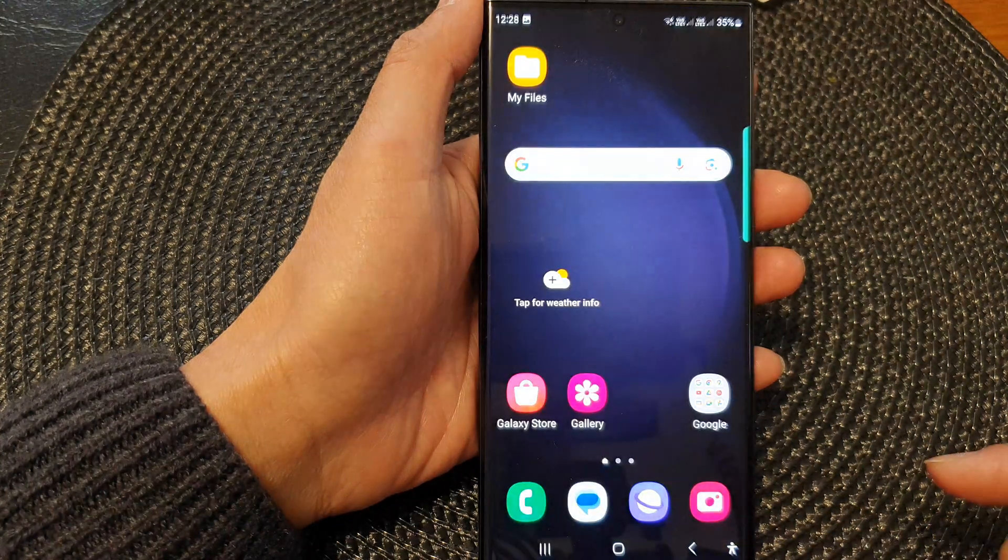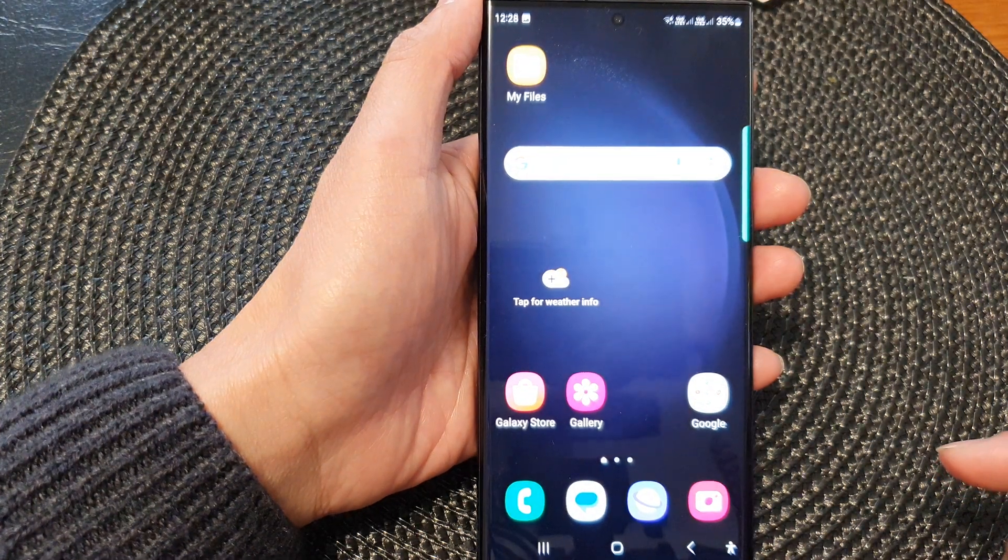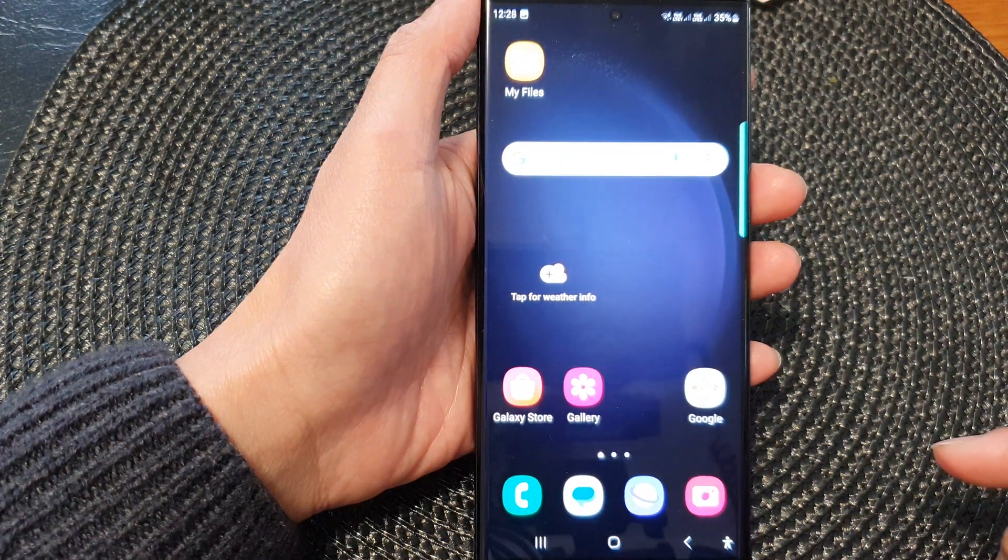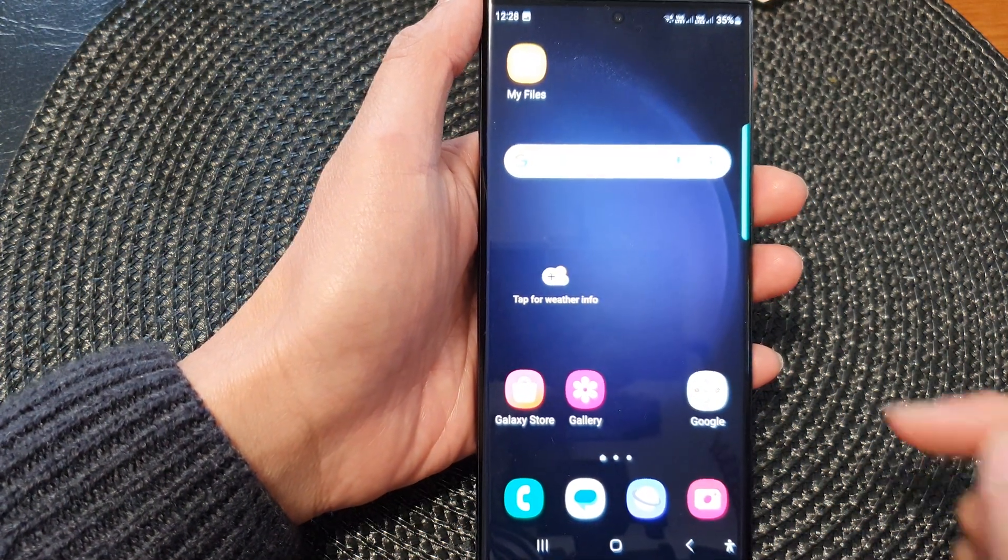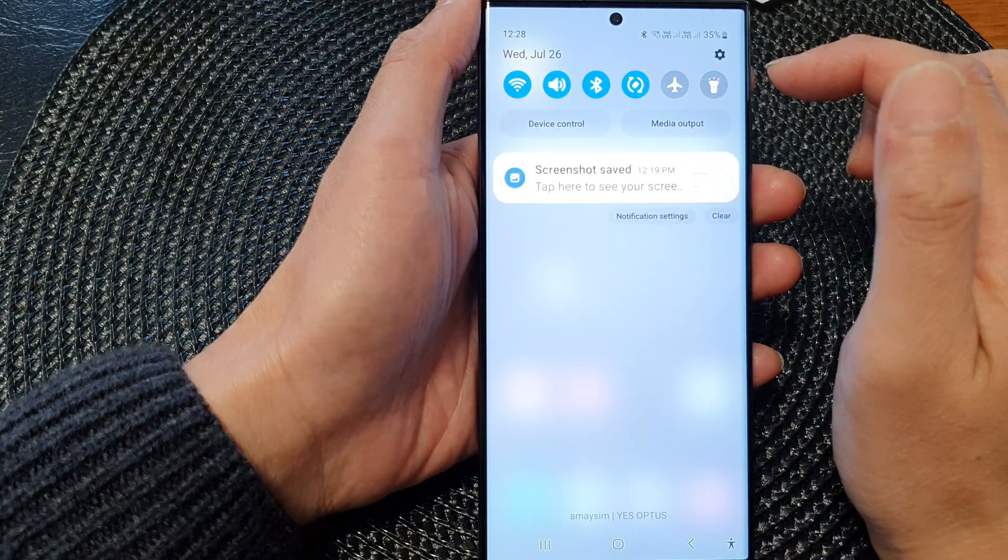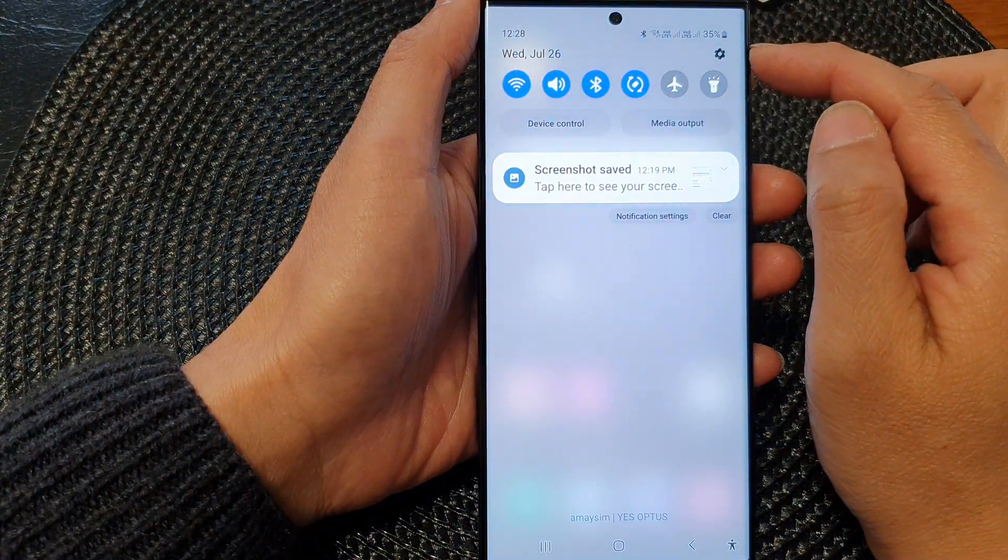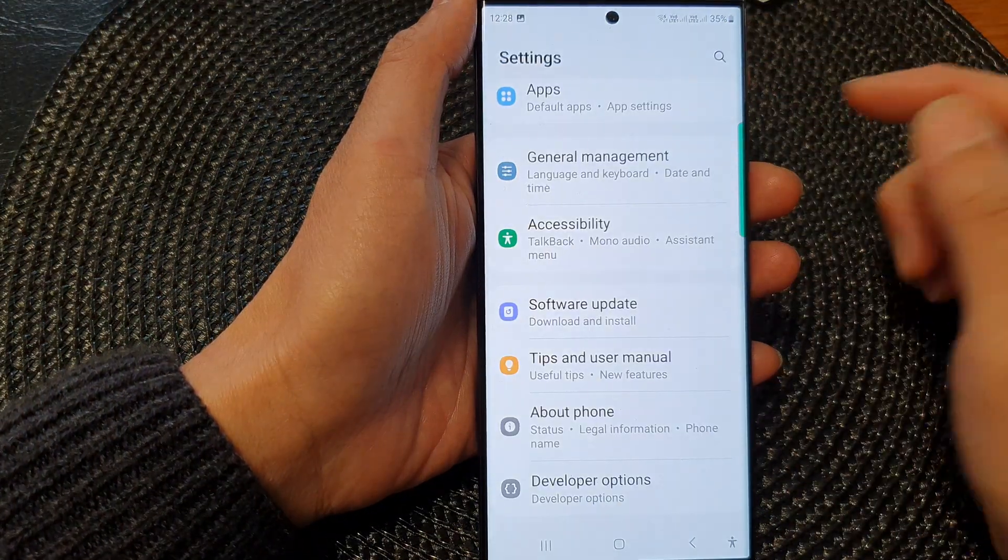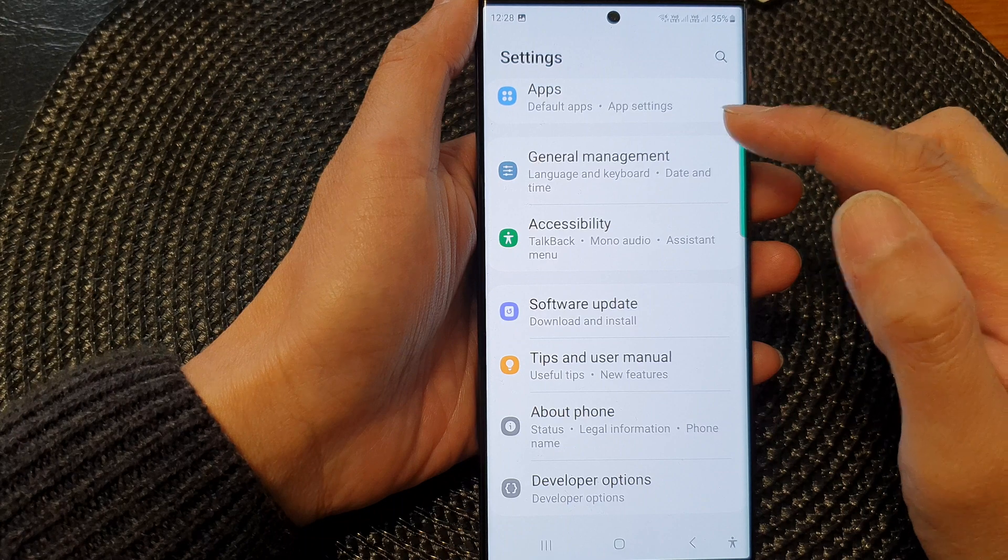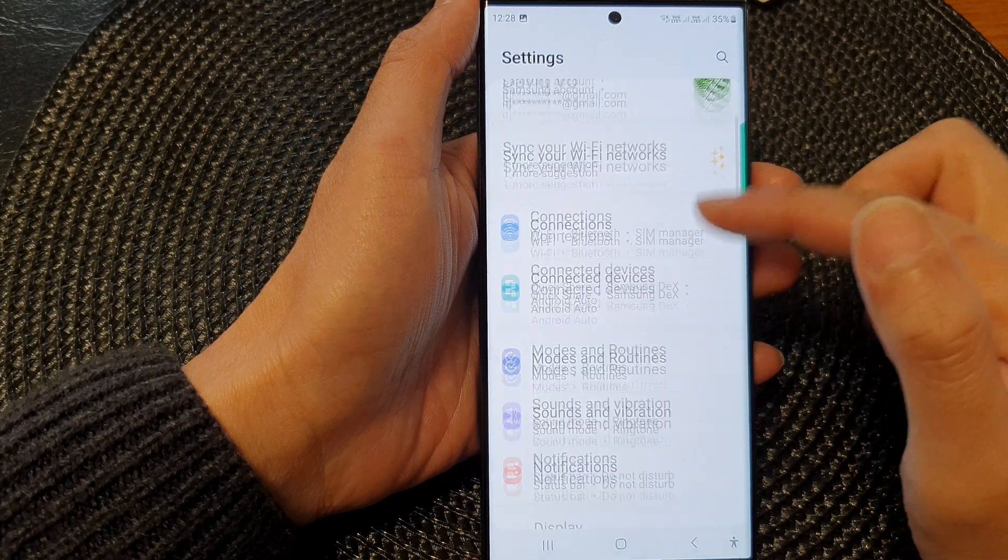First, tap on the home button to go back to the home screen. From the home screen, swipe down at the top, then tap on the settings icon. In the settings page,